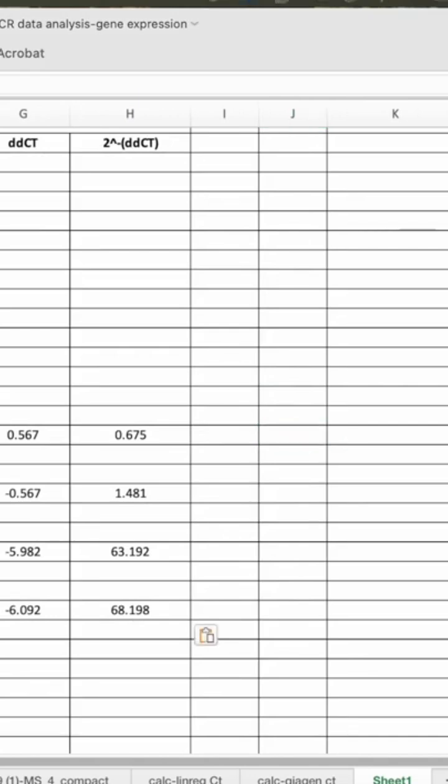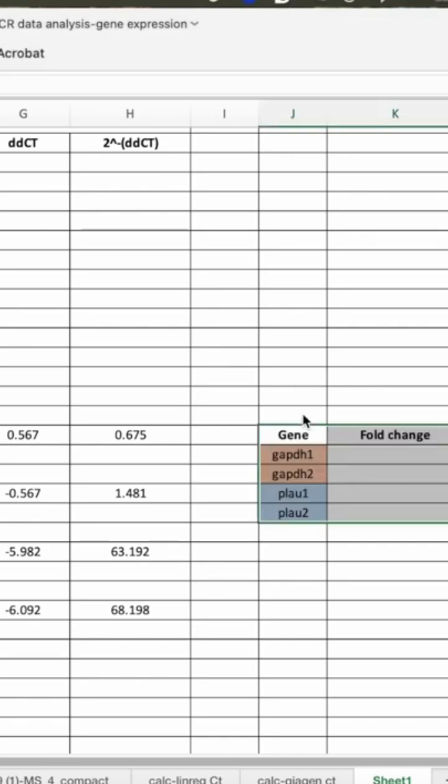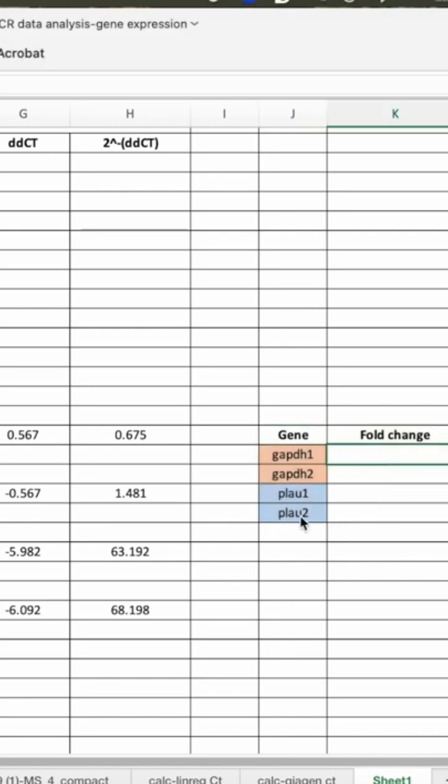So let's see this. So this is our target genes: Pillow 1, Pillow 2, Gap TH.